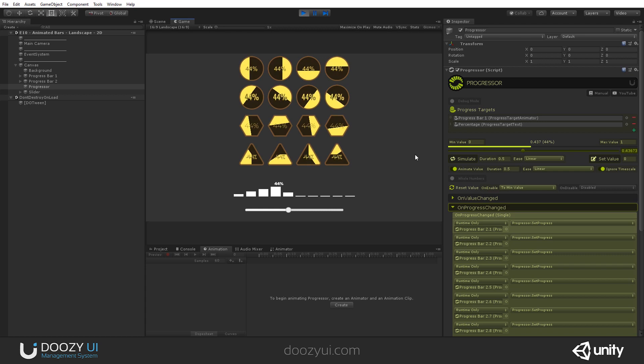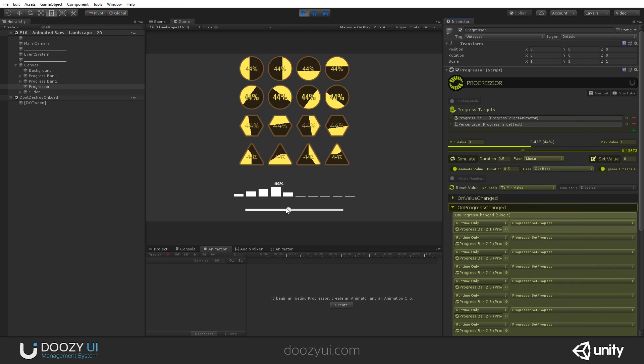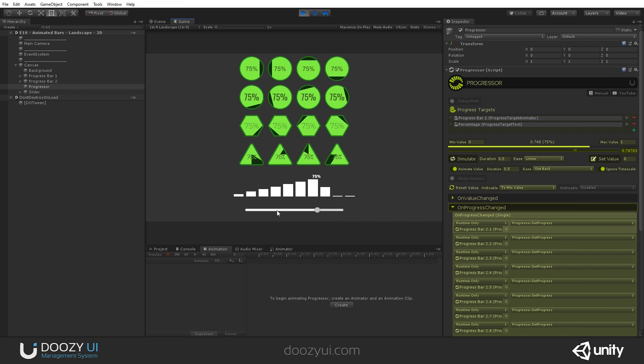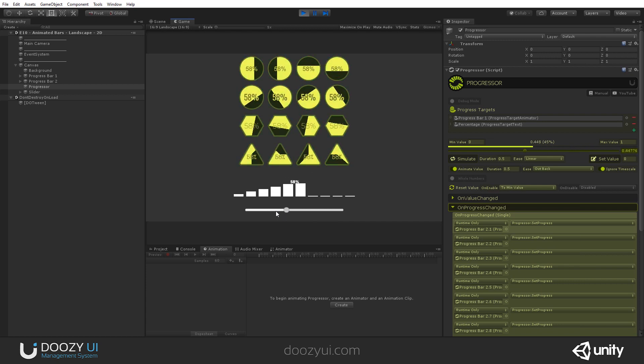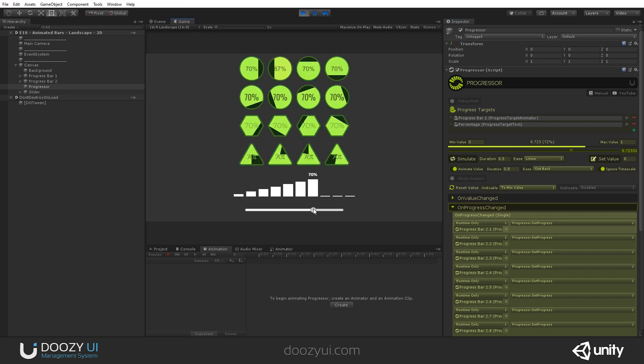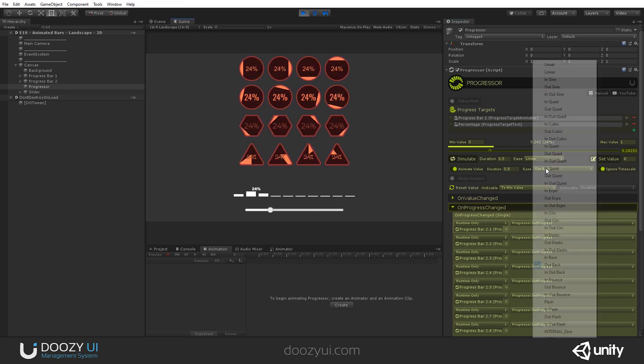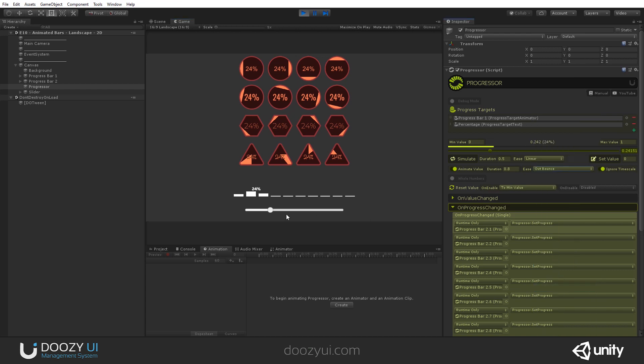Let's also add some personality. Let's say Outback. Let's animate in 0.8 a bit slower. Let's say Outbounce. Check it out.